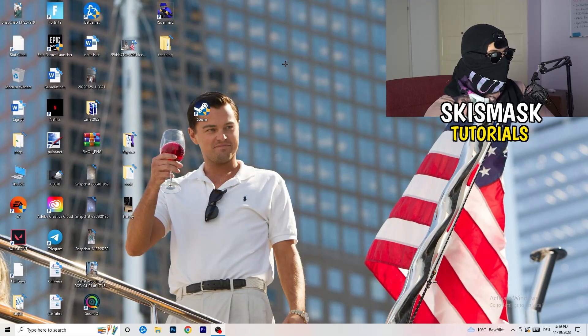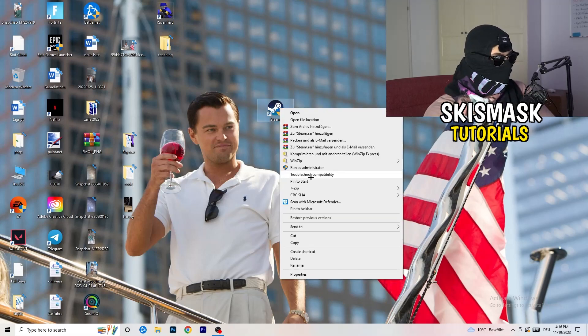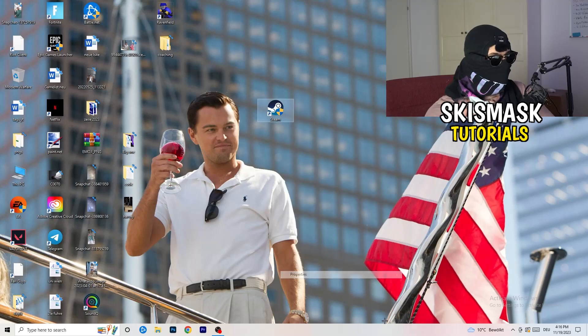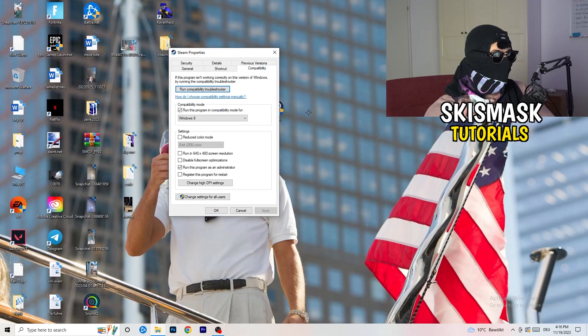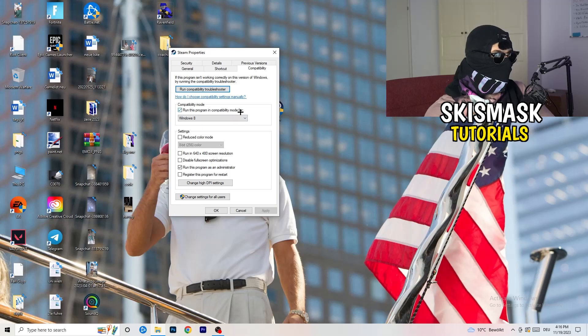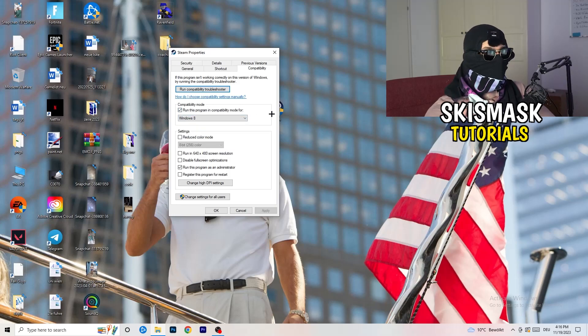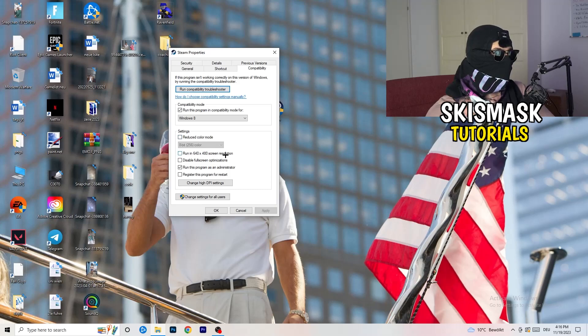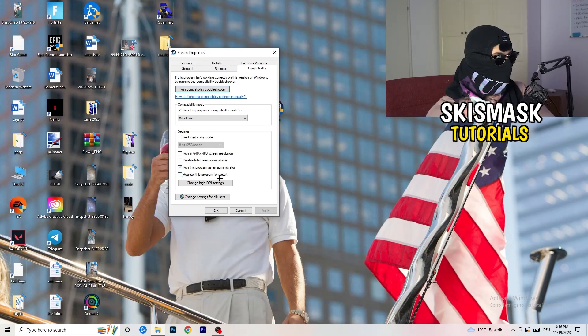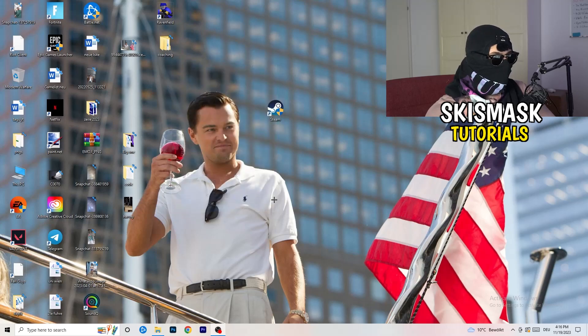You're going to take your launcher, which for me is Steam. You're going to right click it. You're going to go down to properties. You're going to click on that. What I want you to do here is really simple. You're going to click on the compatibility. And now I want you to just copy my settings. So enable run this program in compatibility mode for and select the latest Windows version. For me, it's Windows 8. Next thing, disable reduce color mode. Run this in 640x480 screen resolution, disable. Disable full screen optimizations, enable. Run this program as an administrator. Disable register this program for restart. You're going to click on apply and OK.